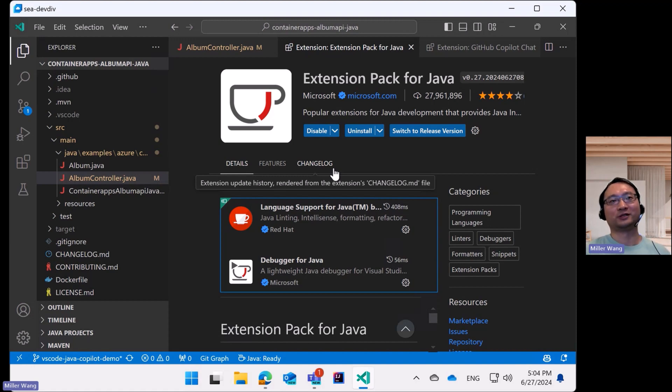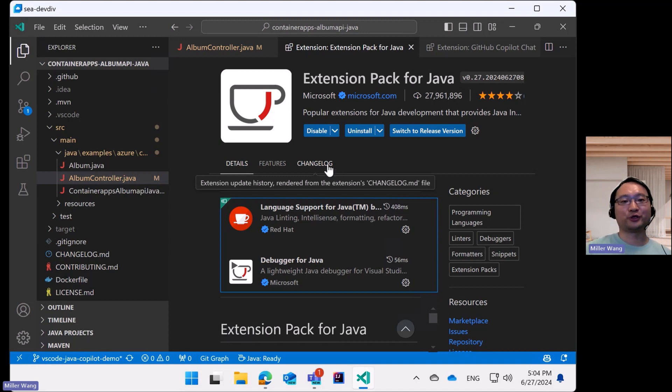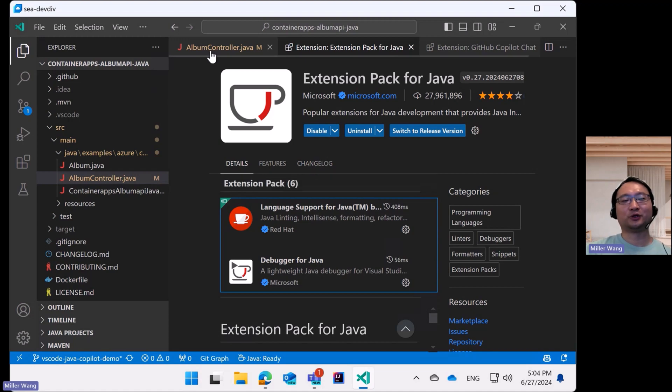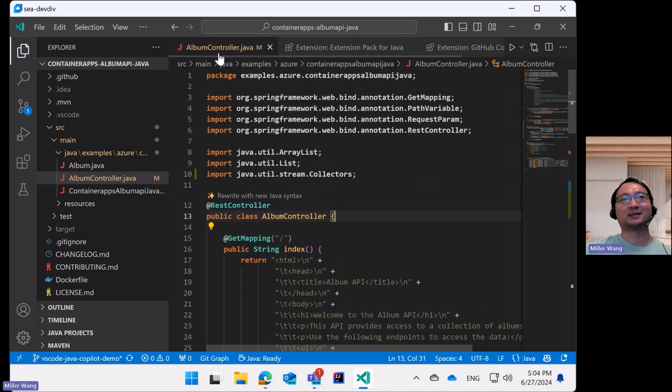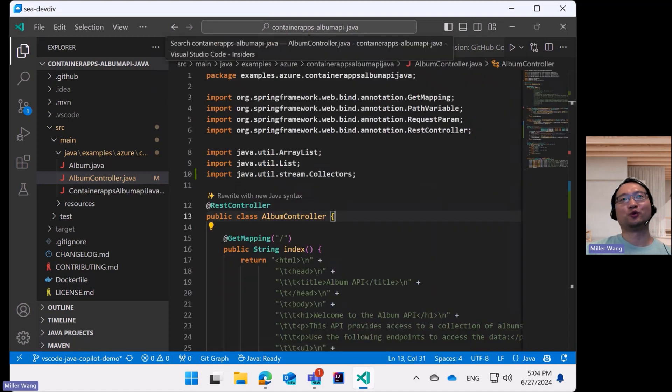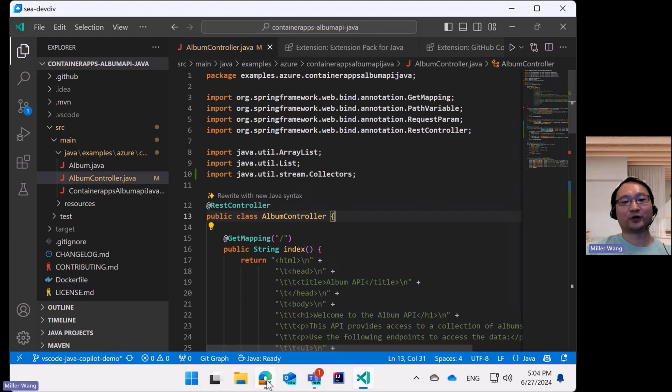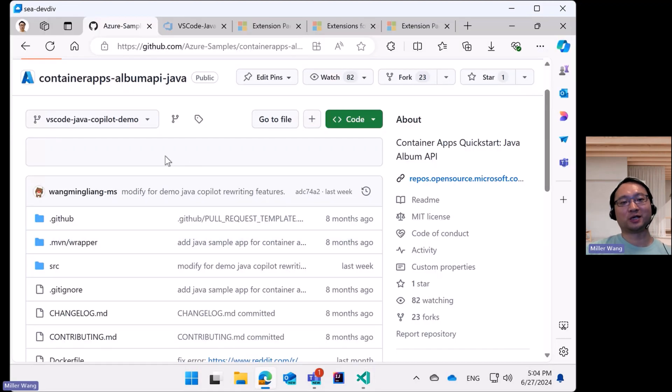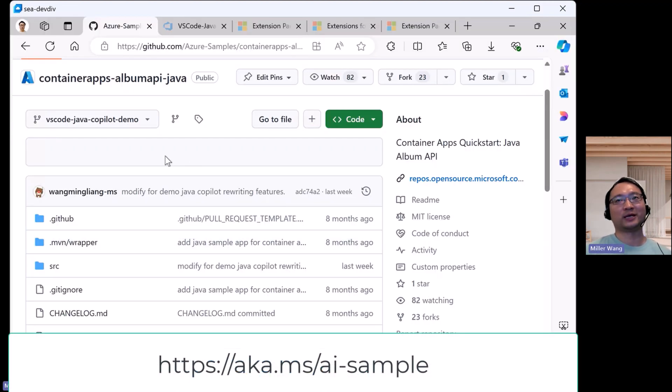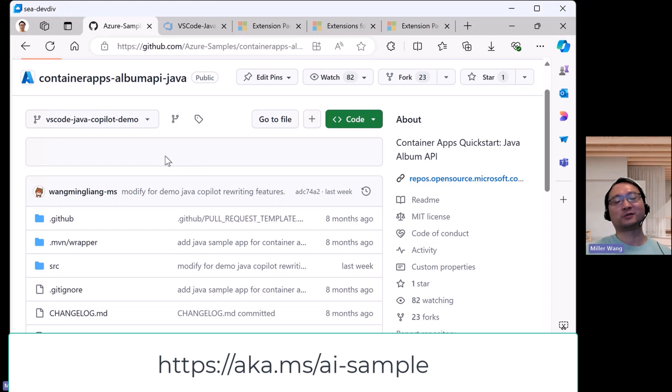And of course, you need a valid license for Copilot to work. Once all these preparations are in place, you can start to try this feature with a Java project. Feel free to use this project as a playground for your experiment. It was especially tailored for this feature, but only for demo.